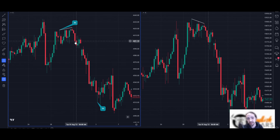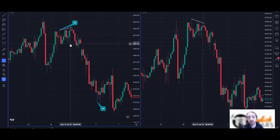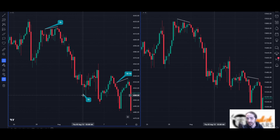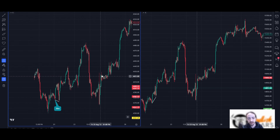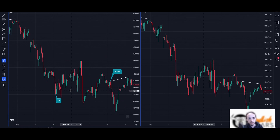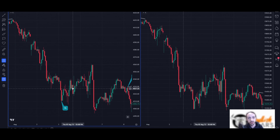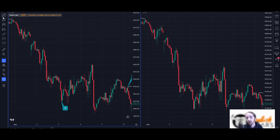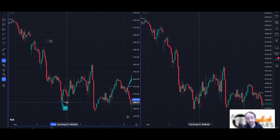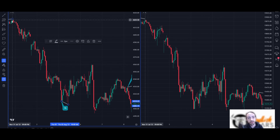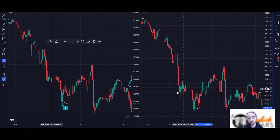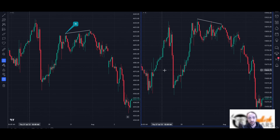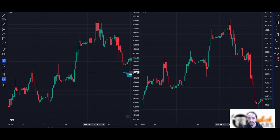Here's another divergence on the hourly chart. ES made lower lows while NASDAQ from the same candle created a higher low, and we got a bit of a pump there. Remember, it's all about what time frame we're looking at — the higher the time frame, the better the reaction.